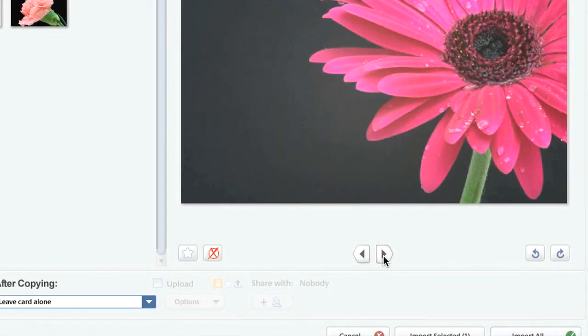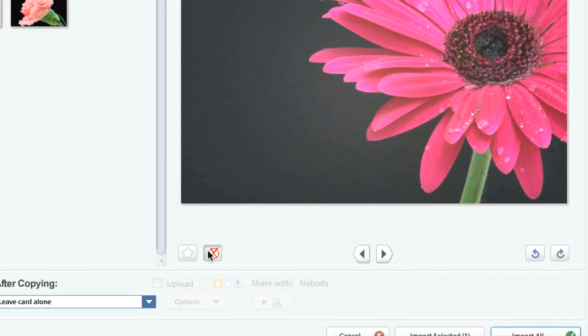By default, all images are tagged for import. On the right side of the screen you are able to exclude or re-include for import.